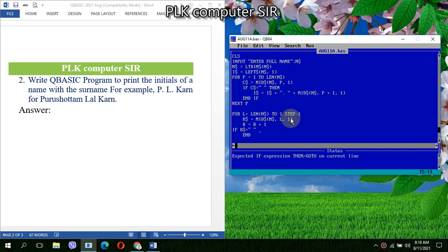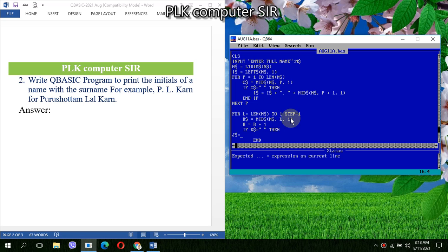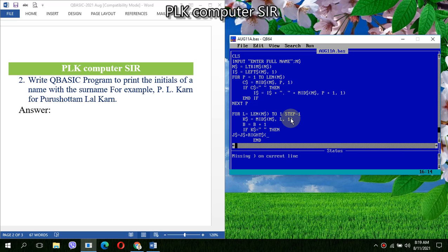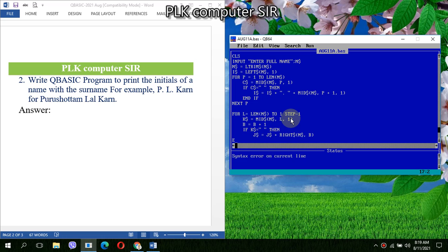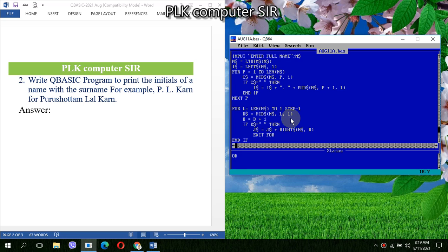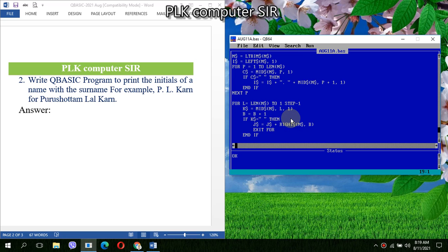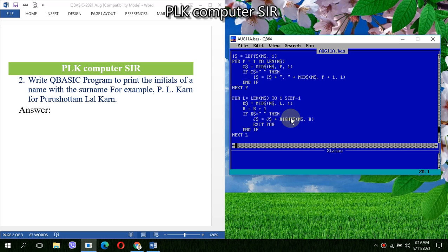And when we will get the space, at that time what we have to do? We have to use another variable: JA string plus RIGHT dollar, then we have N string. Now if we write B, then we can't get the exact result, and if it happens then we have to EXIT FOR. We are closing the IF also, then NEXT L. Now I will print IA string plus JA string.